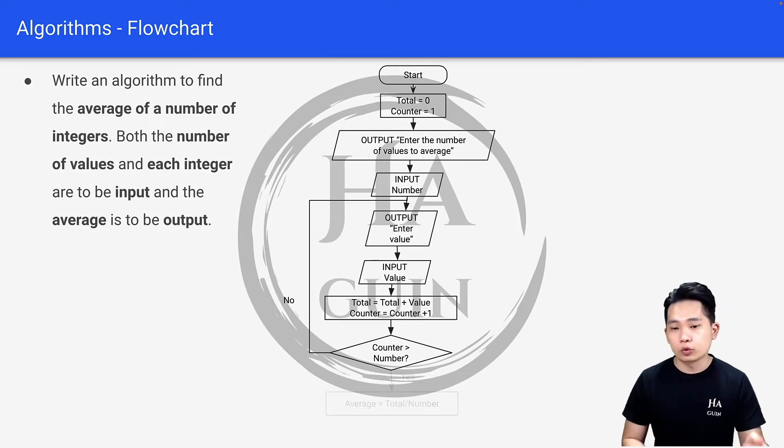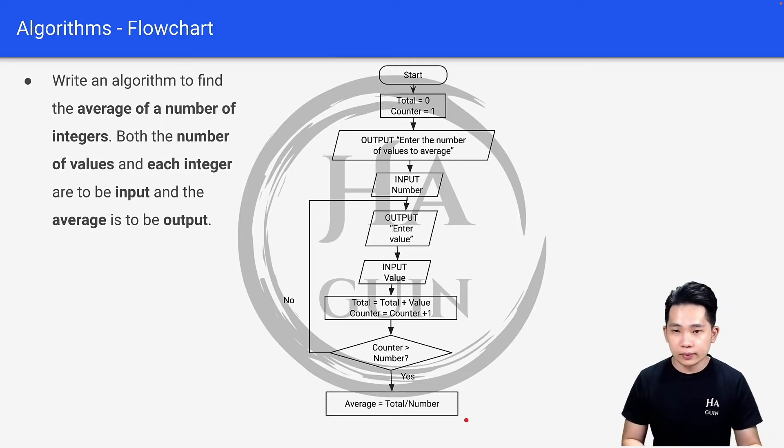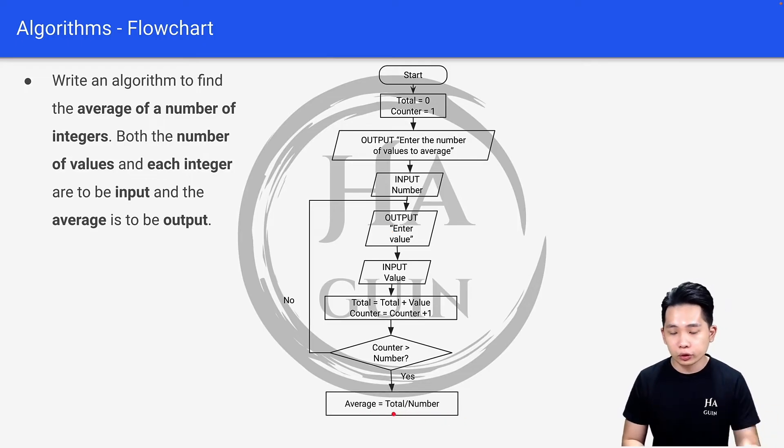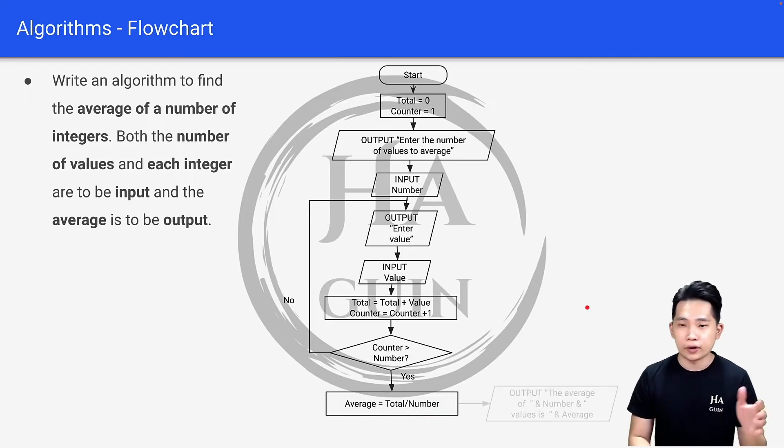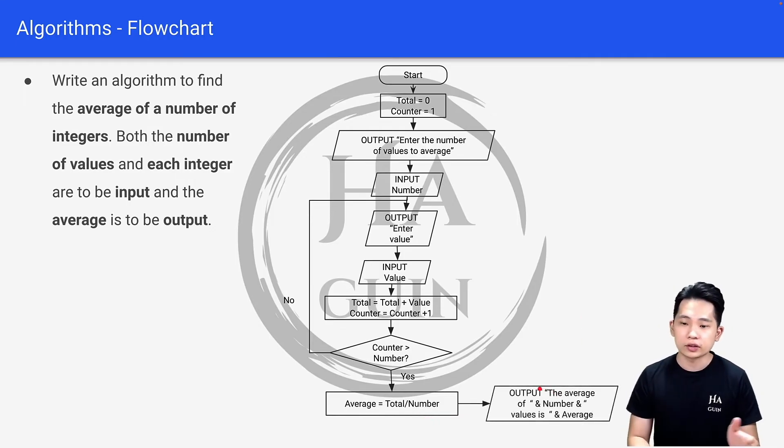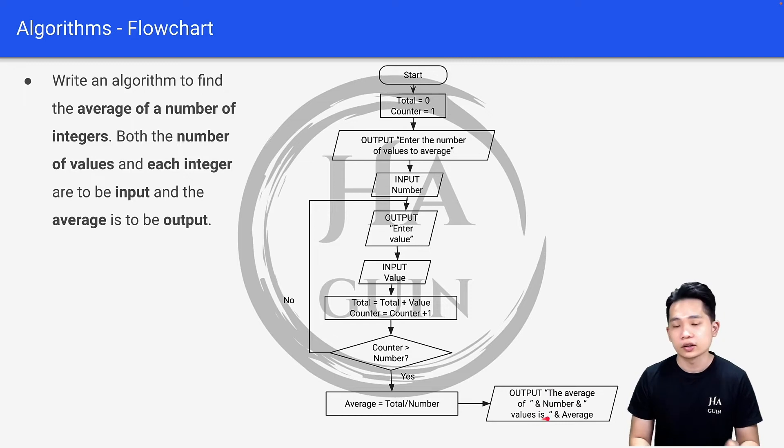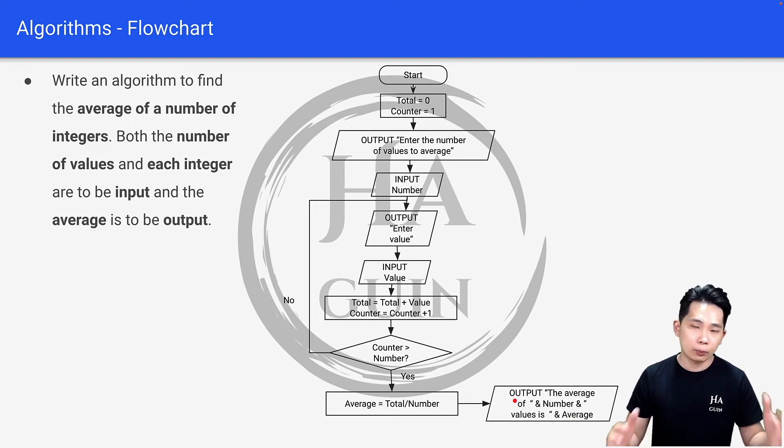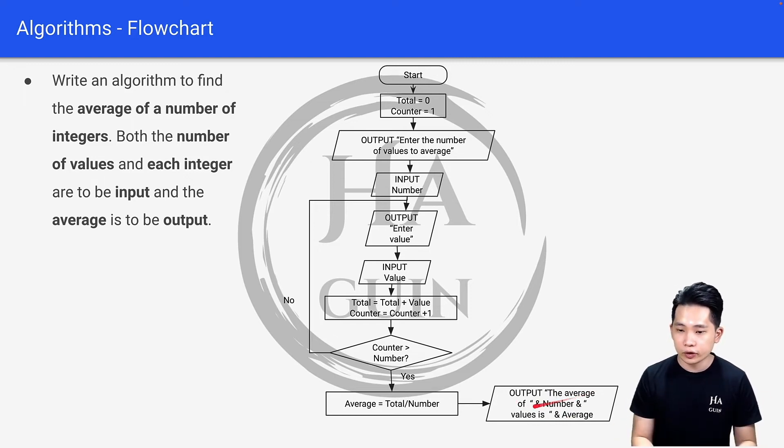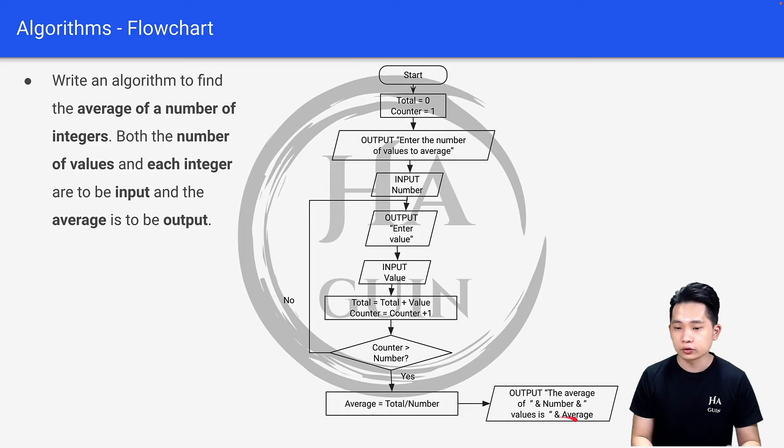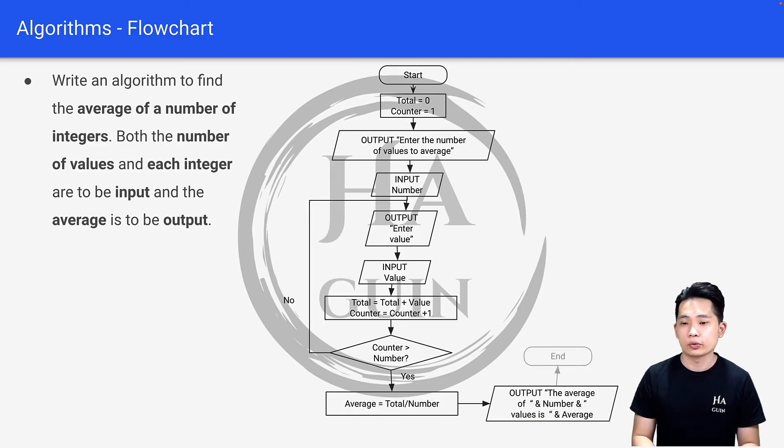If it's yes, we'll do more assignment here, which is average equals total divided by number. Finally, you output: 'the average of how many numbers value is the average number.' So the final output will be something like 'the average of five values is three,' and lastly we will end the program.